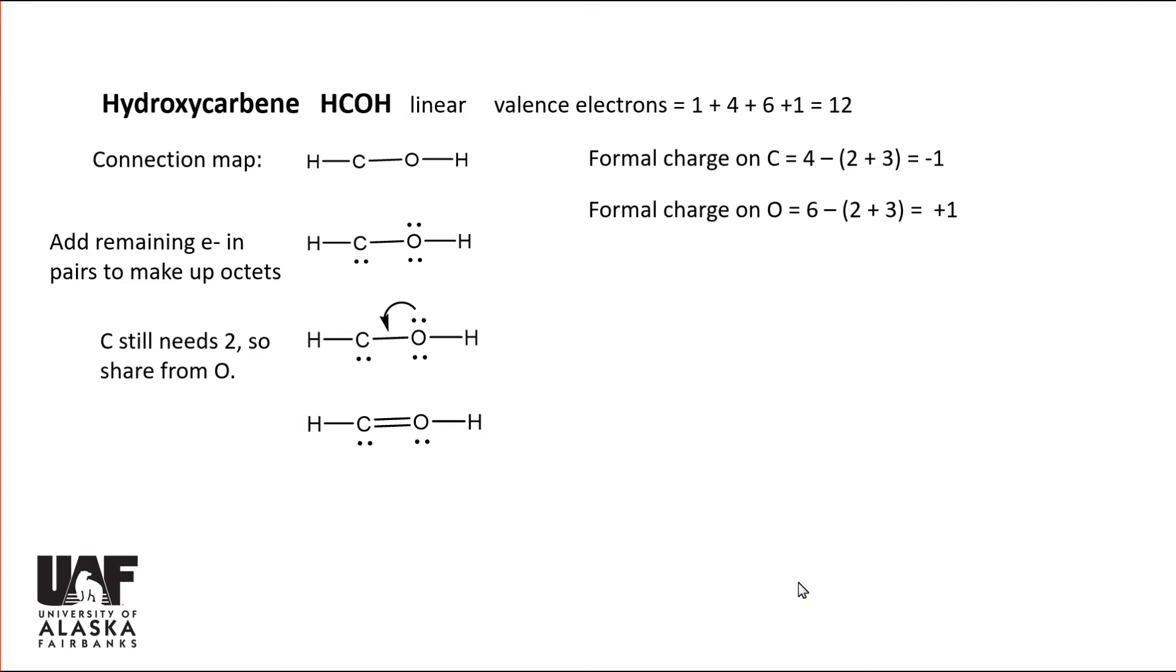minus two for the lone pair, and three for half the bonding electrons to carbon, or minus one. Likewise, oxygen is plus one.